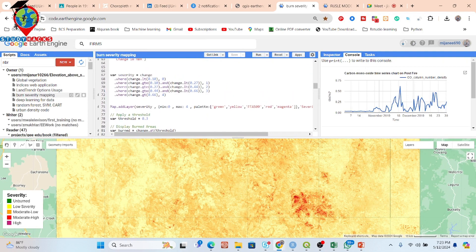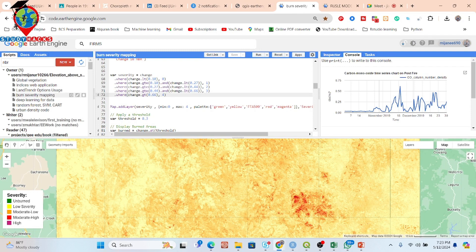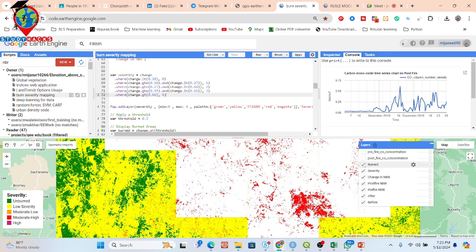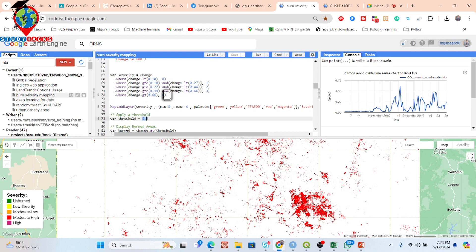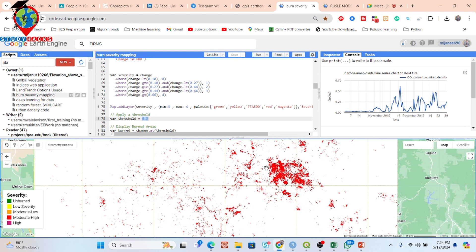We put some classes: pixels less than 0.10 are considered unburned area; 0.10 to 0.2 is low severity; then moderate-low, moderate-high; and above 0.66 is high severity. We can then get the severity mapping with classification by different ranges. For the burned area specifically, we use a thresholding technique — all pixels above 0.3 are considered a burned area.